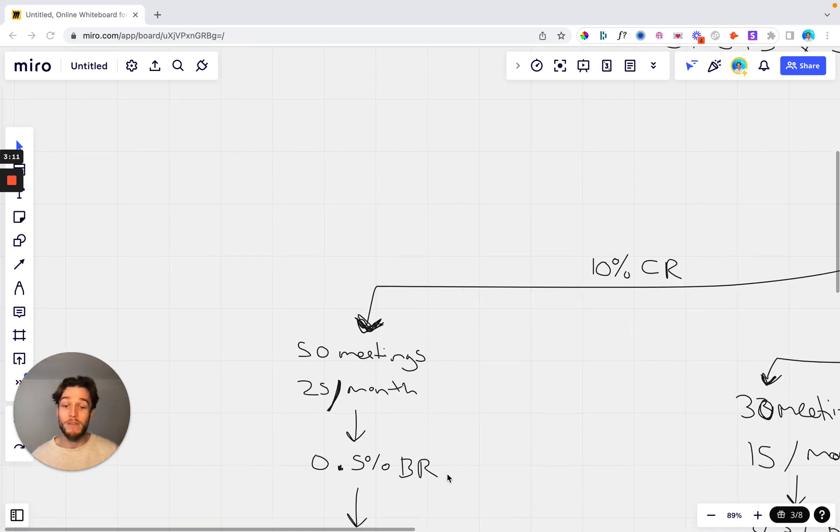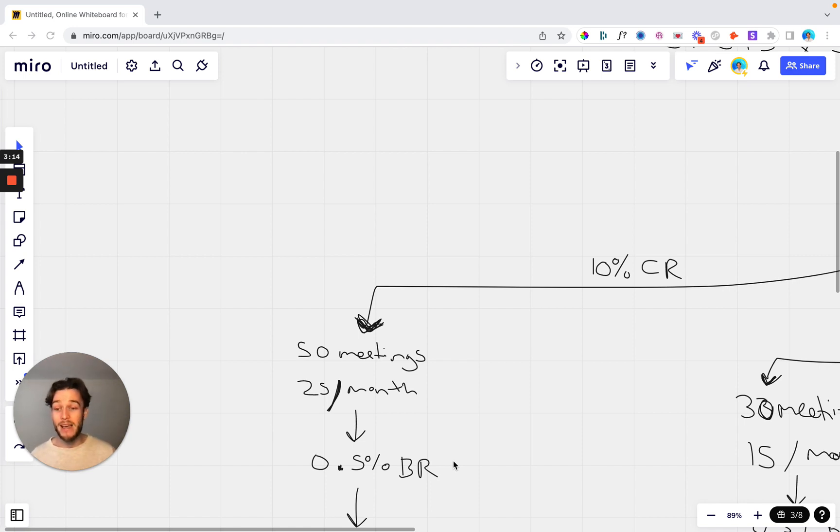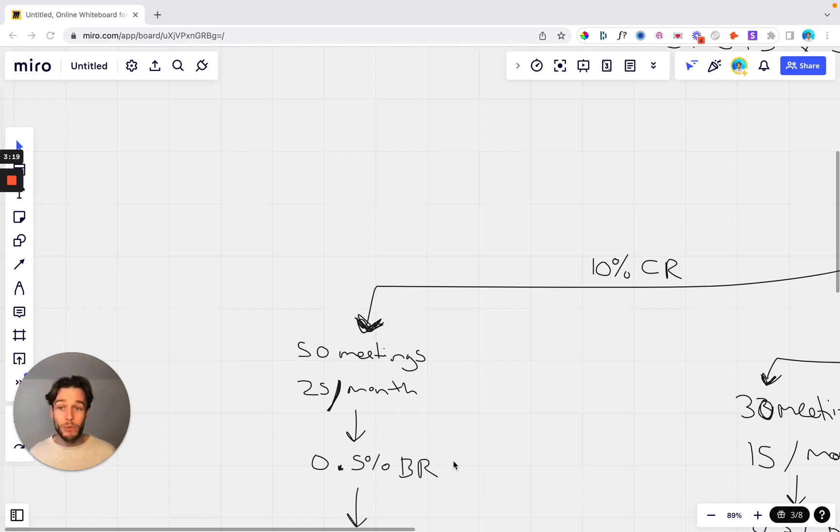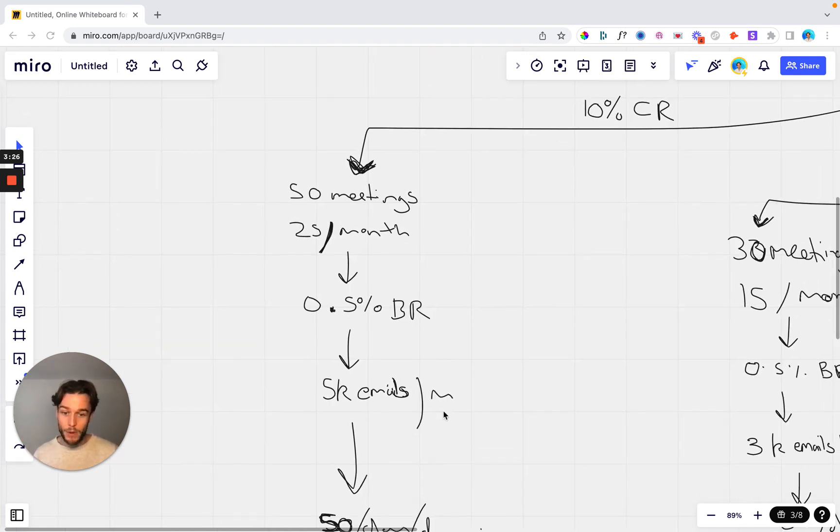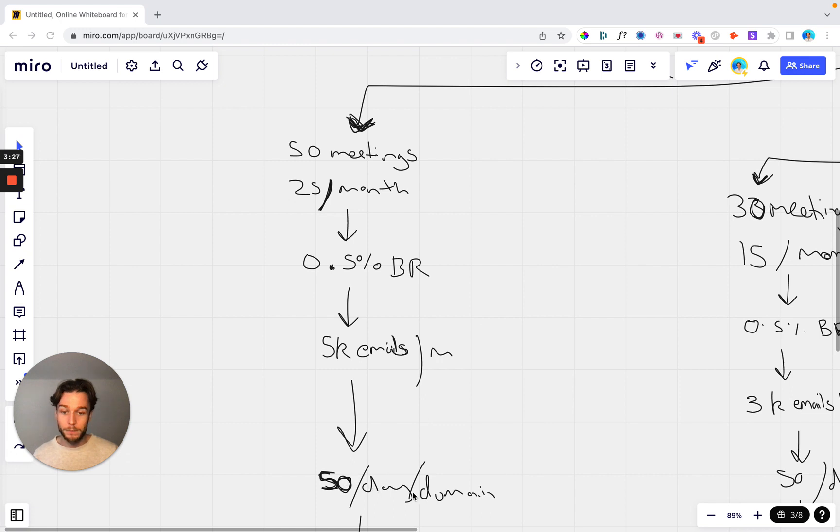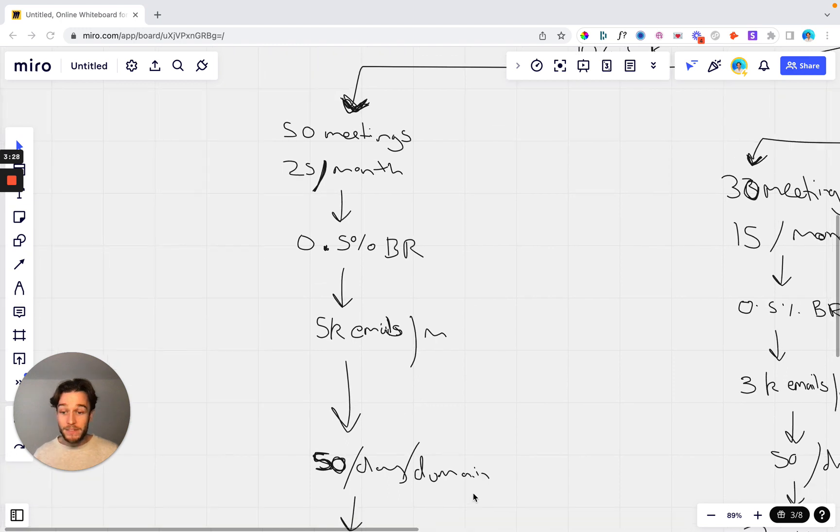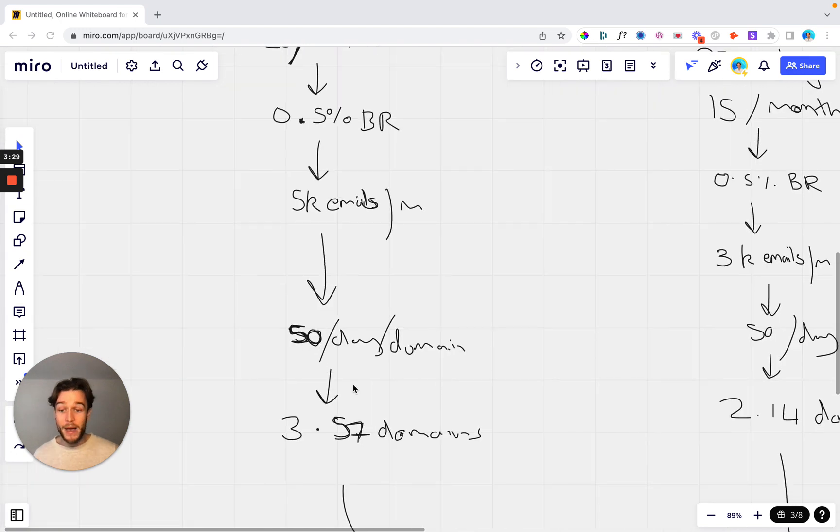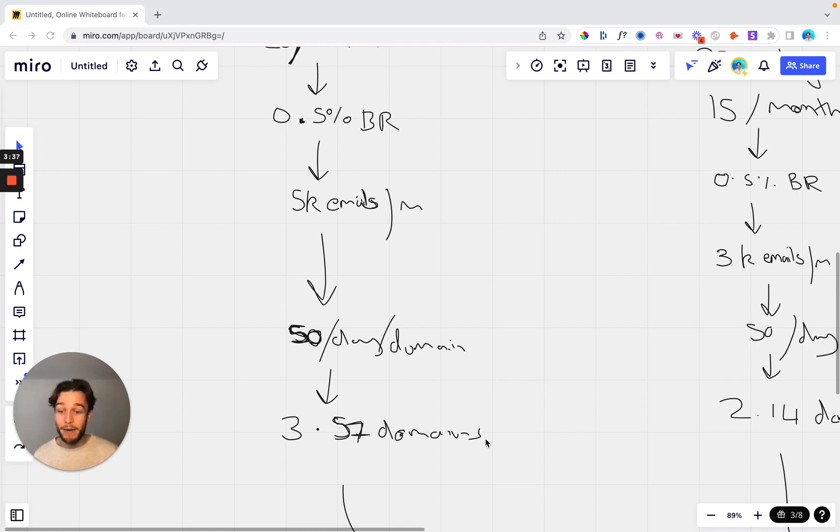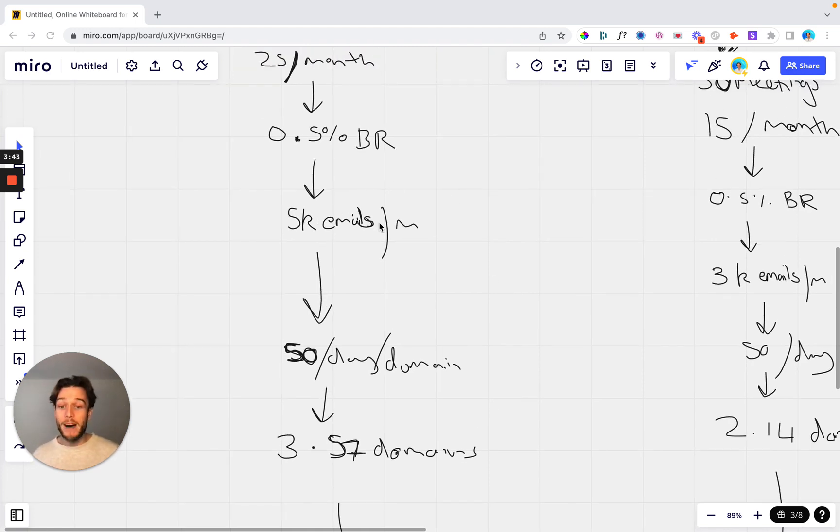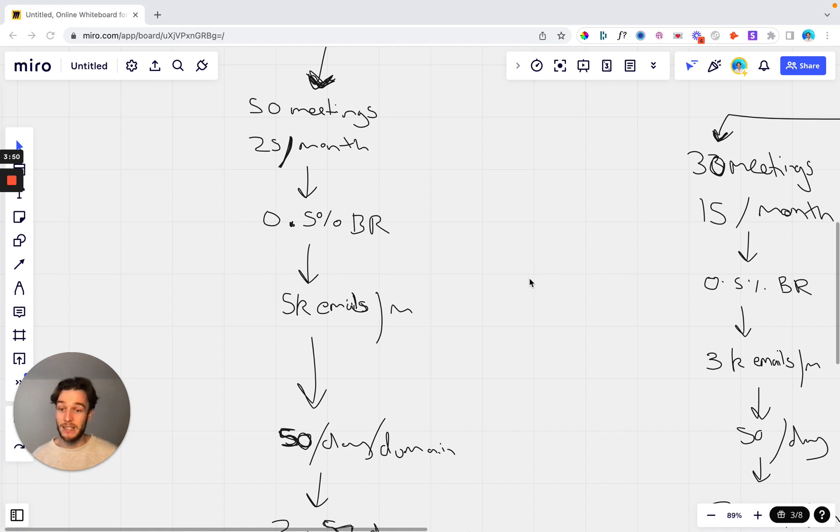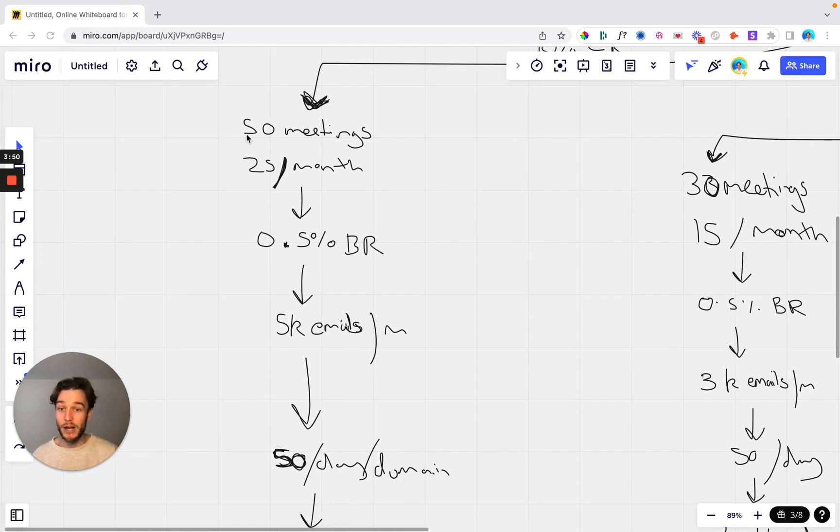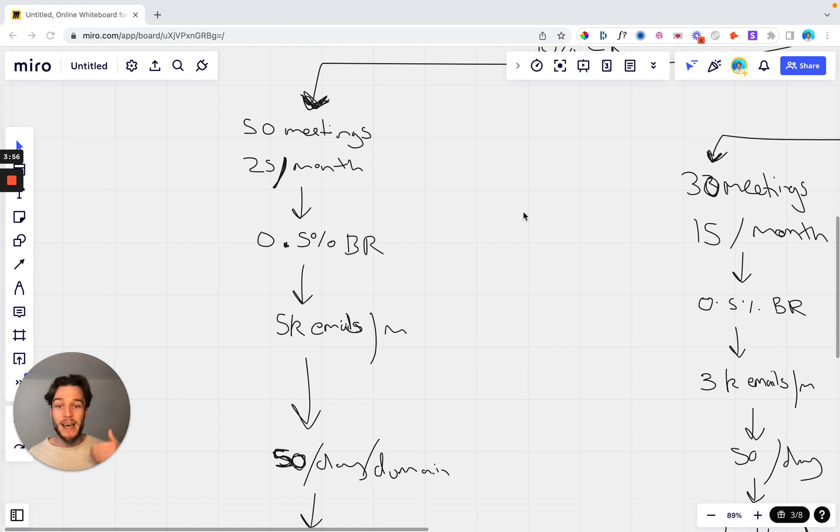So over the course of 60 days at a 10% close rate to add five more clients, you need to have 50 meetings with potential clients which is 25 meetings per month. Now at a 0.5% booking rate, which is the average booking rate depending on your industry, depending on your service, depending on your offering, if you're hitting a 0.5% meeting book rate it's pretty good, the campaign's going pretty well. That means that you need to send 5,000 emails per month to 5,000 prospects. At 50 emails per day per domain, that's only 3.57 domains that you need to have to achieve that goal. So you need to have four domains if we're going to round it up that have been warmed for two weeks and you need to have 5,000 prospects across the course of that two month period. So 5,000 per month is 10,000 contacts that you need to reach out to to book that 50 meetings and then get those 25 meetings per month.